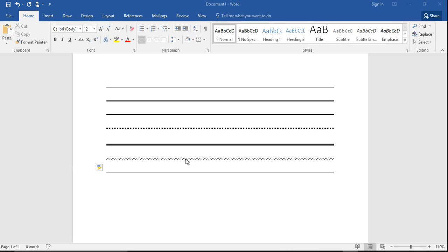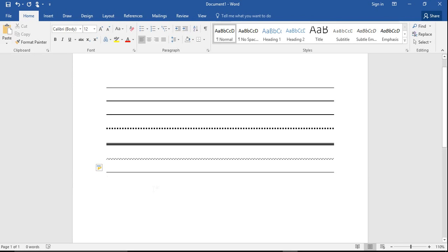Hi there, in this video I'm going to show you how to insert a line in Microsoft Word, the quick and easy way. This is the fastest way to add a horizontal line, and it uses the auto format feature.